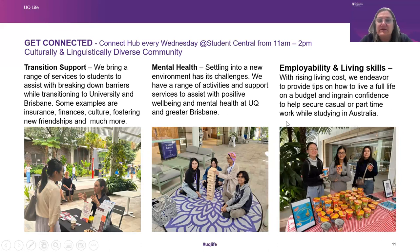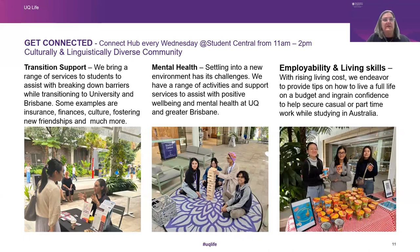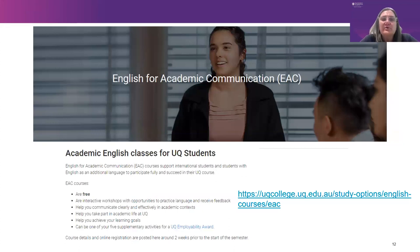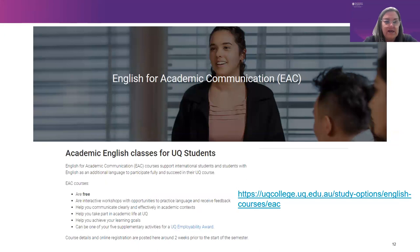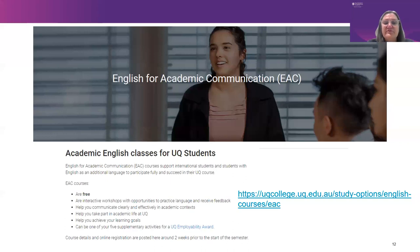There's also information around employability — how to budget and how to find some work while you're here if you want to work part-time and your visa allows it. There's also free English for Academic Communication courses — interactive workshop opportunities to practice language and receive feedback. They help you communicate clearly and effectively in academic contexts, take part in academic life at UQ, and achieve your learning goals. They can also count as one of your five supplementary activities for the UQ Employability Award. There's a link there to get more details and register.